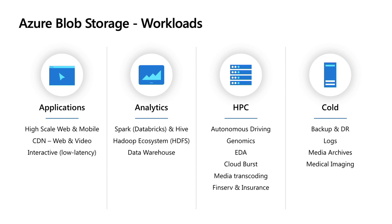We also focus on analytics - Spark or Hadoop using the ADLS Gen2 capabilities in Blob Storage. The third category is high-performance computing, whether that be autonomous driving, genomics, oil and gas, or other.